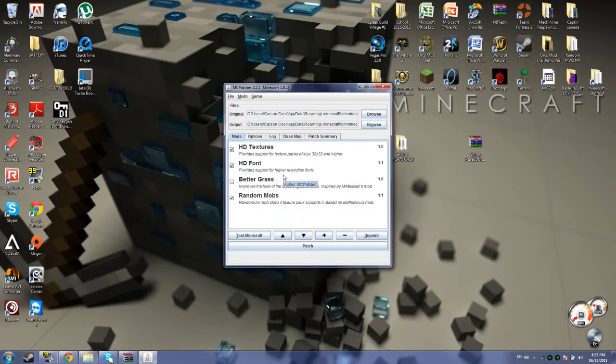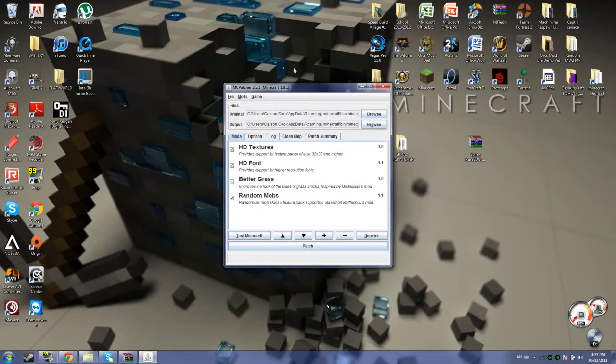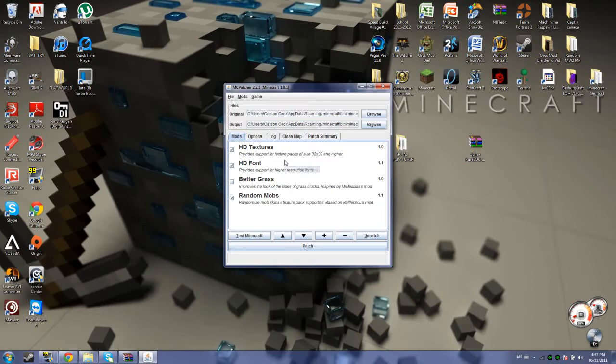They would spawn, some would spawn with a head and some would spawn without a head. It randomizes the texture pack for the mobs. You can have it selected, but the main ones that you want to have selected are HD textures and HD font.